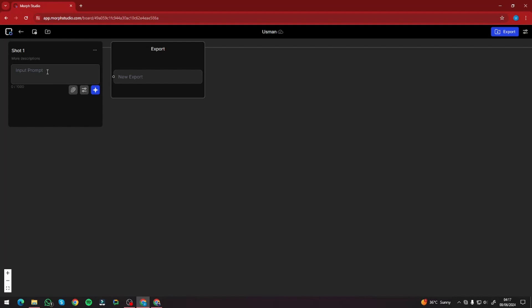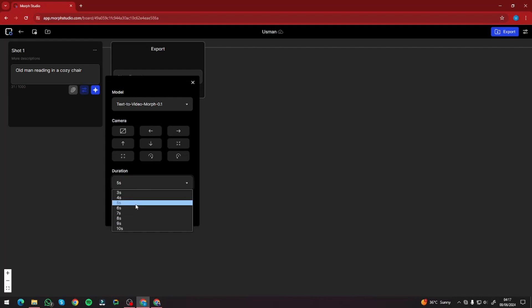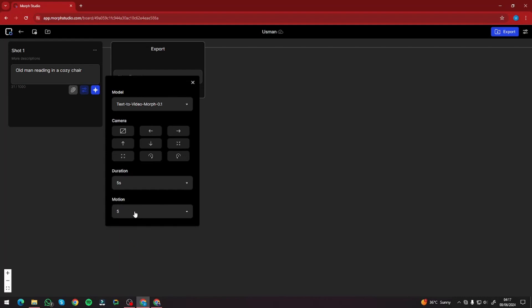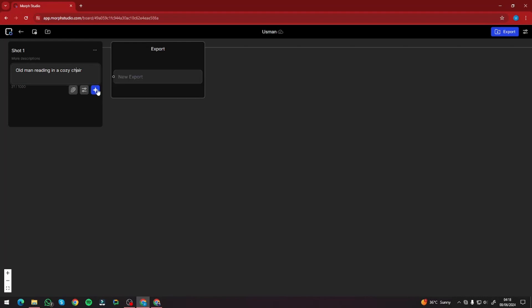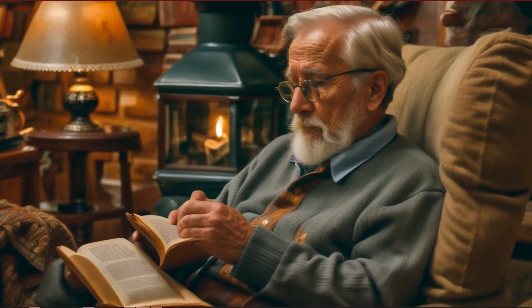For a demonstration, I'll generate a single clip first, then move to more complex use cases. I'm typing the prompt 'old man reading in a cozy chair.' I'll keep camera motion as default, set duration to five seconds, and motion to five. I click the blue plus button to generate, and it provided results of an old man reading in a cozy chair. Take a look — this looks really good.